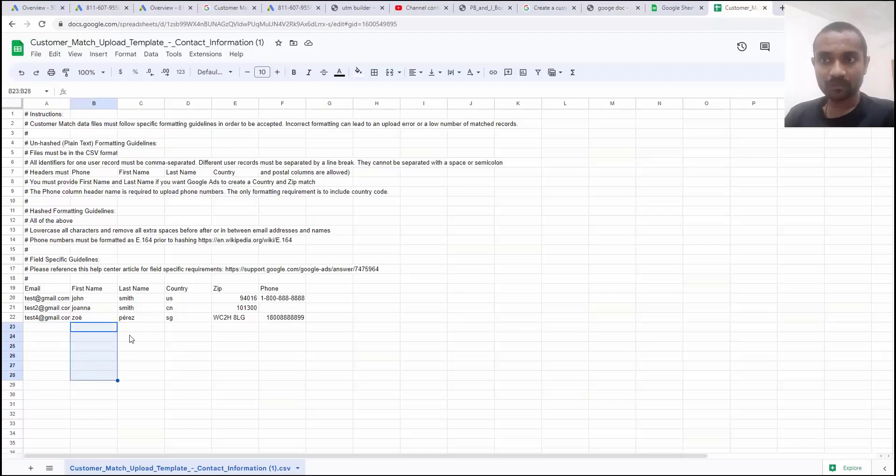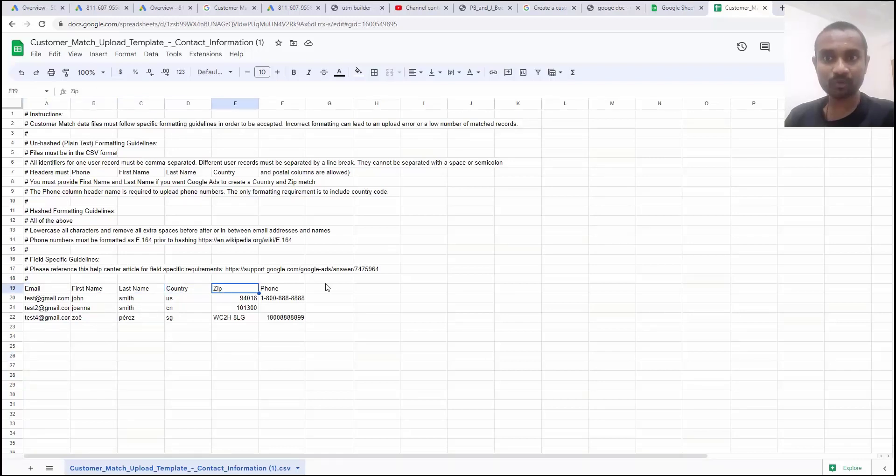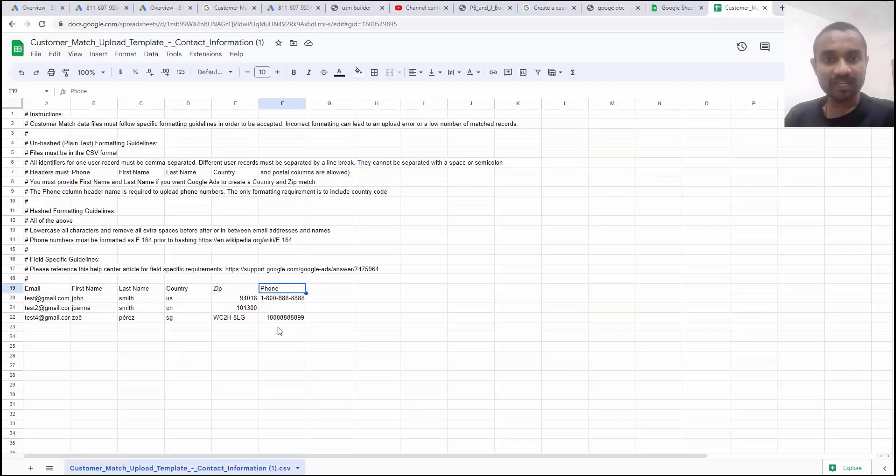Now add your customer email id in this area, their name, last name. If anything is blank, avoid it blank only but don't change the sequence. Name, first name, last name, country, zip code, phone number. Do not change these things. You can leave it as blank. No issue.